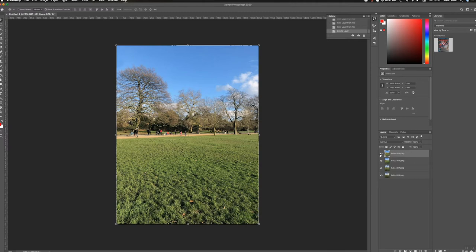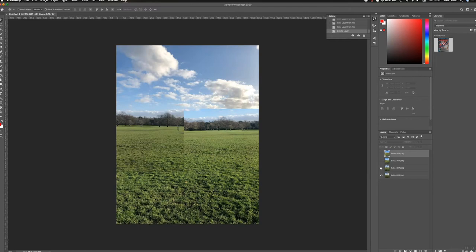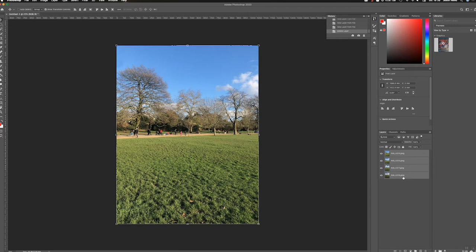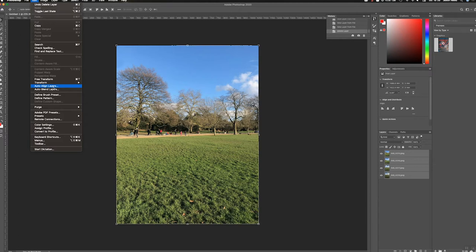So we've got four layers here, you can see them turning them on and off. There they are. So I'm going to select all of these and I'm going to go over to the Edit menu and choose Auto Align.